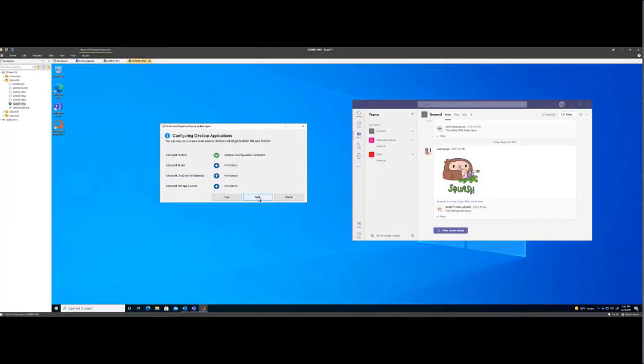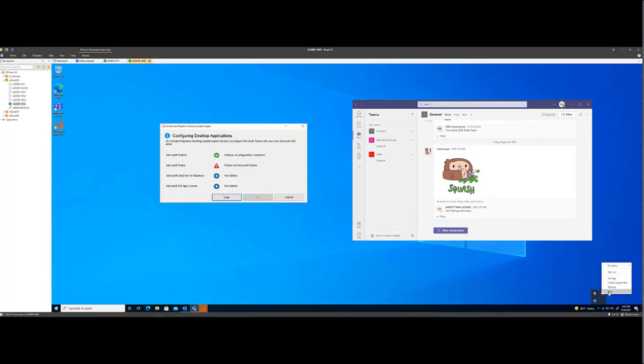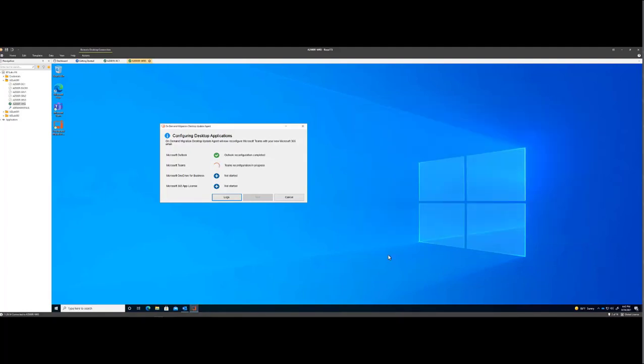Now it wants us to start Teams next. It's asking us to exit Microsoft Teams. Be sure that you quit Microsoft Teams from the menu. It auto-starts.